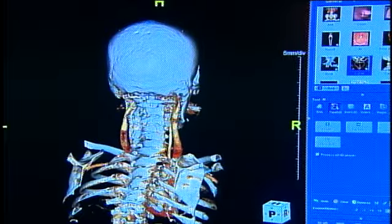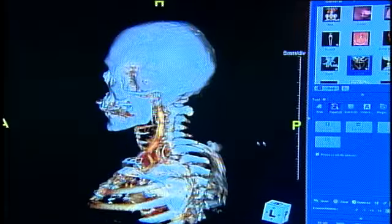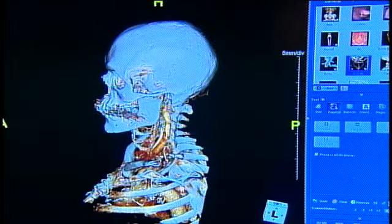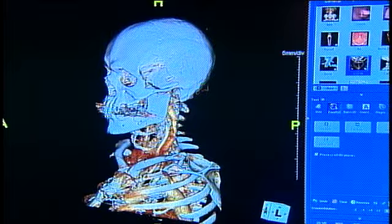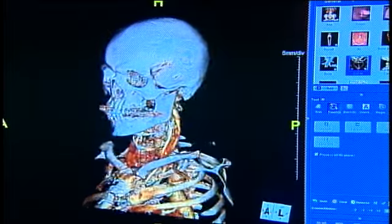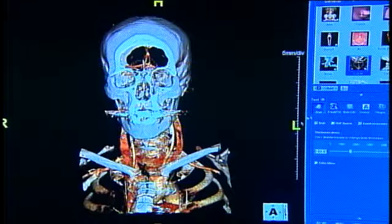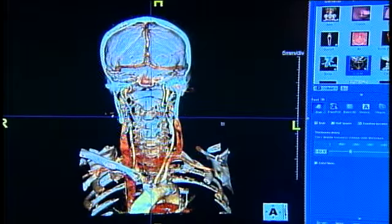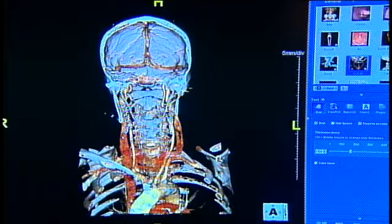These are your jugular veins coming down to drain the head. Over here, back here, are the carotid arteries going up into the head. This gives blood supply to the brain, so we're always looking at that to look for possible stroke. We can take this then and cut through, and now you can see these carotid arteries going up into the head.